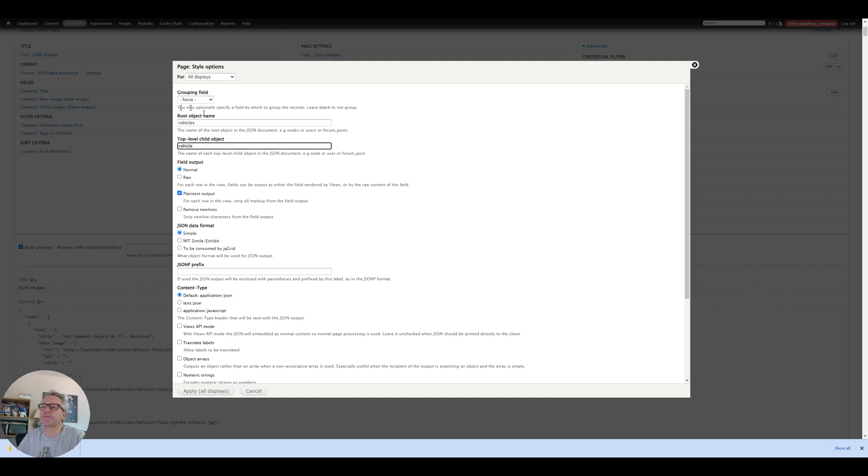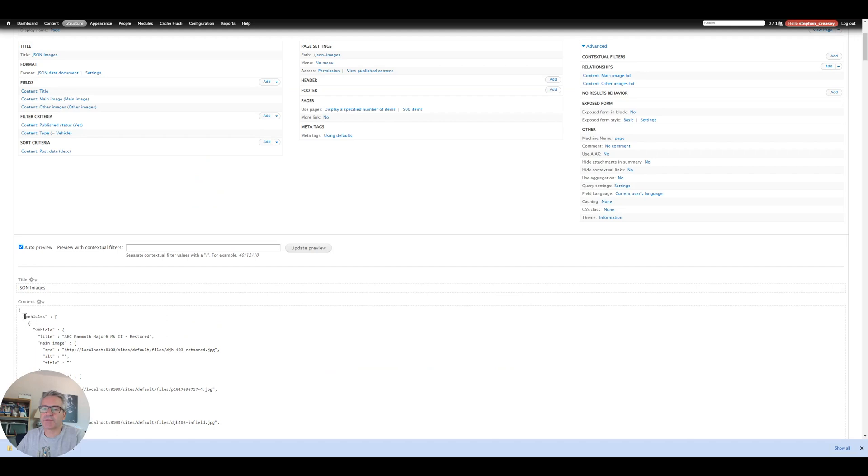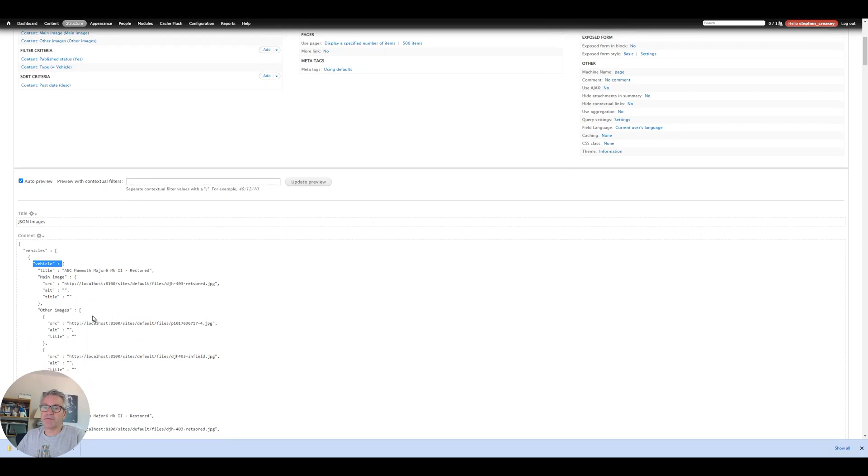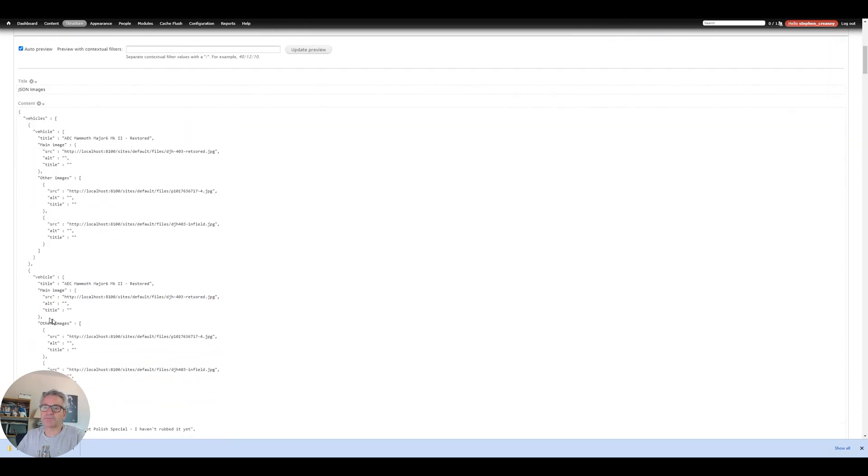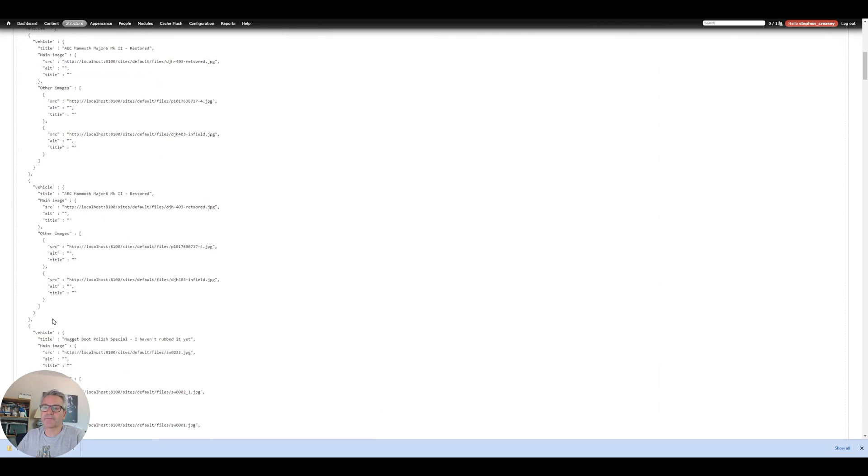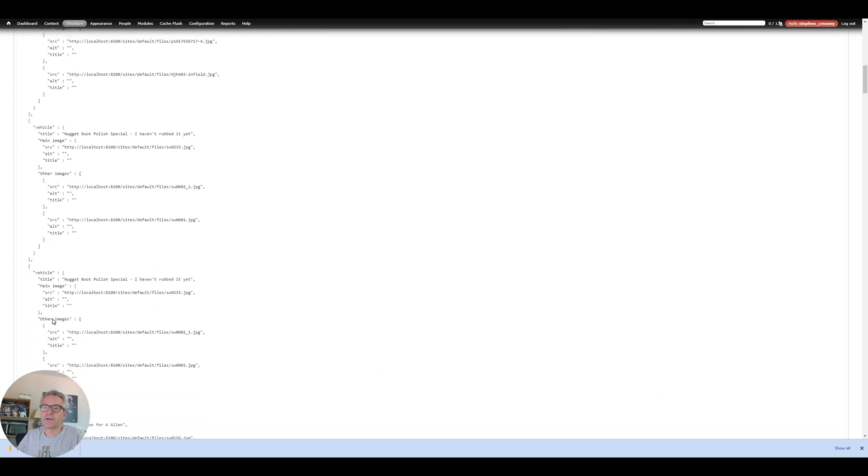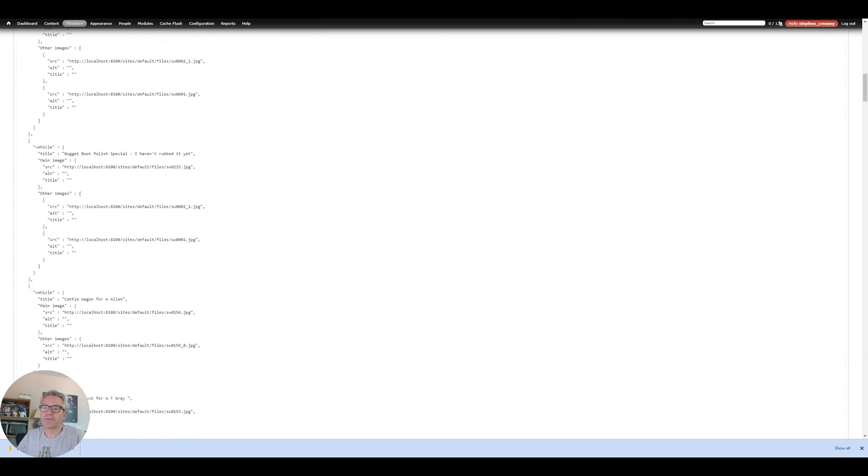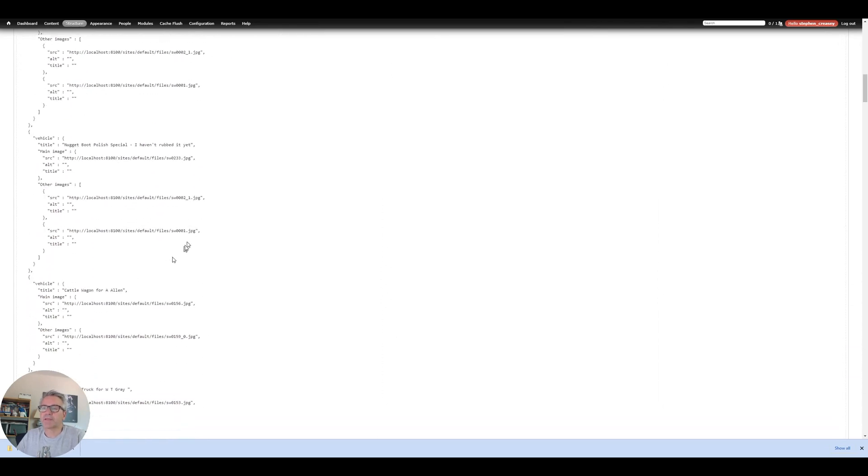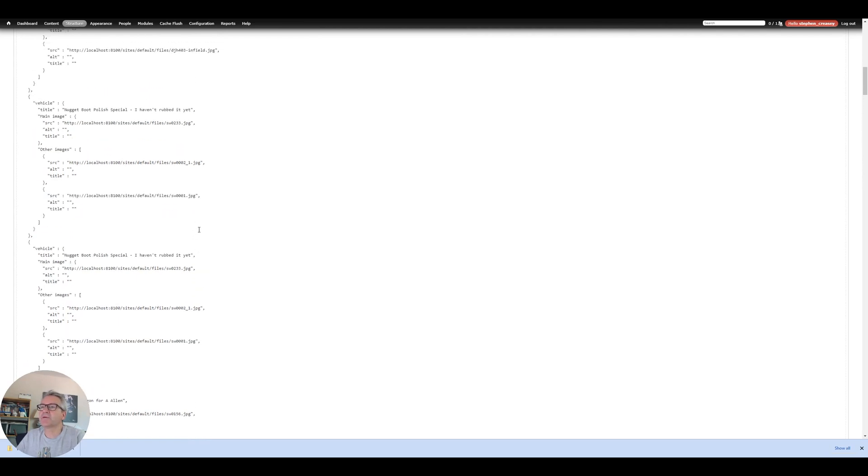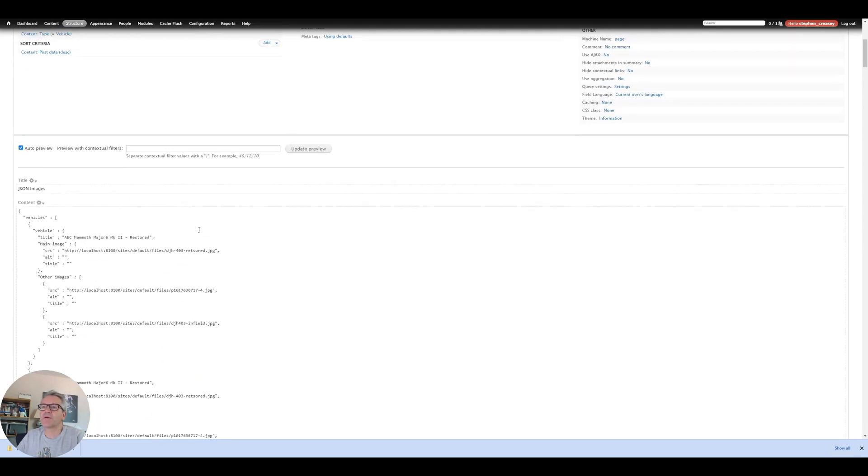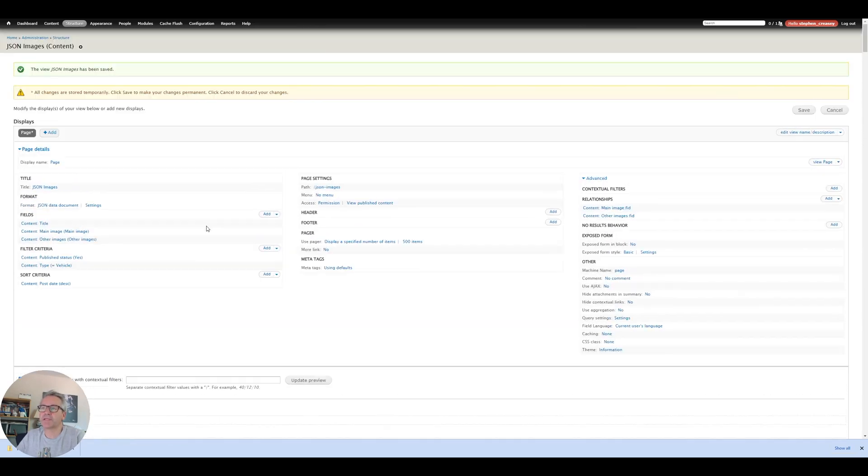So we can do for each vehicle in vehicles that should change our JSON accordingly here. So we've now got for each vehicle some vehicles and we can do for each vehicle in vehicles we can then get the main image source, other images source and so on. Okay so that's how we find the data now we've got to work out a way of importing it.